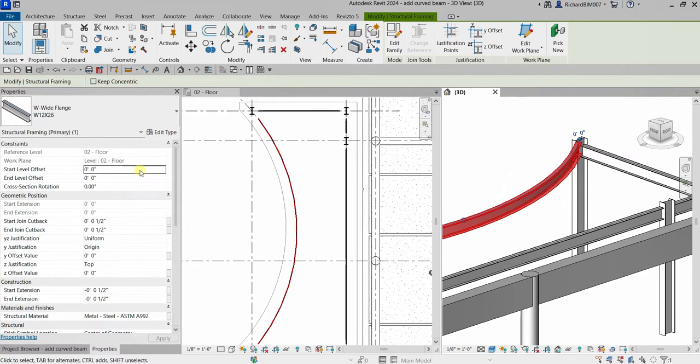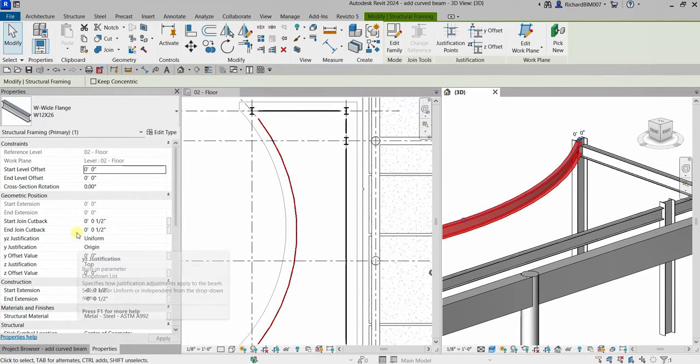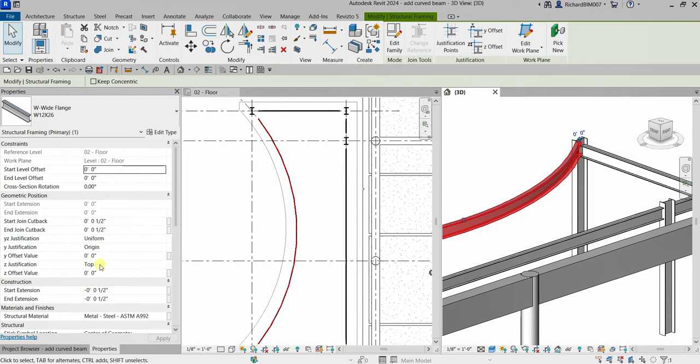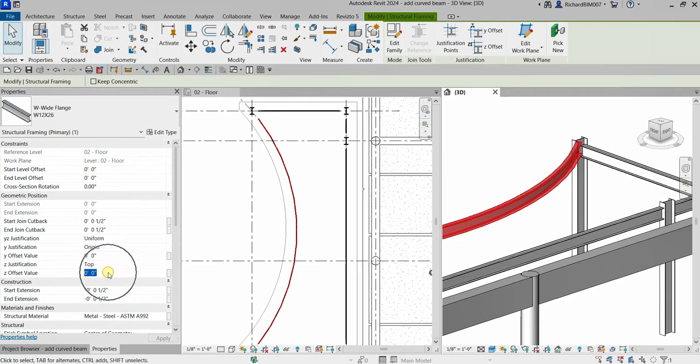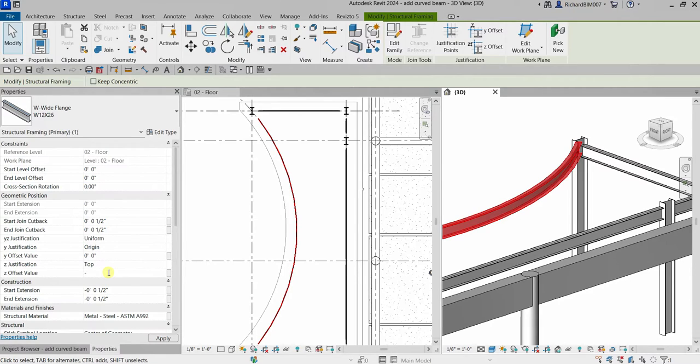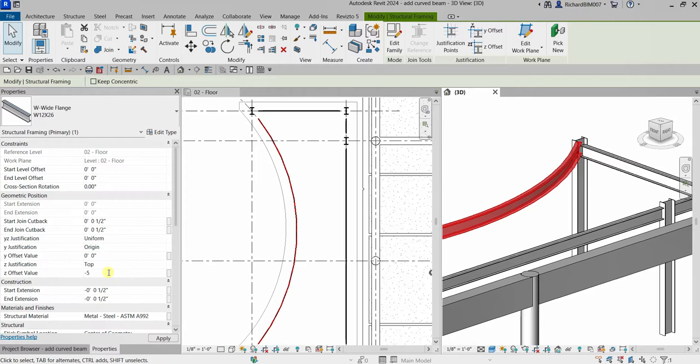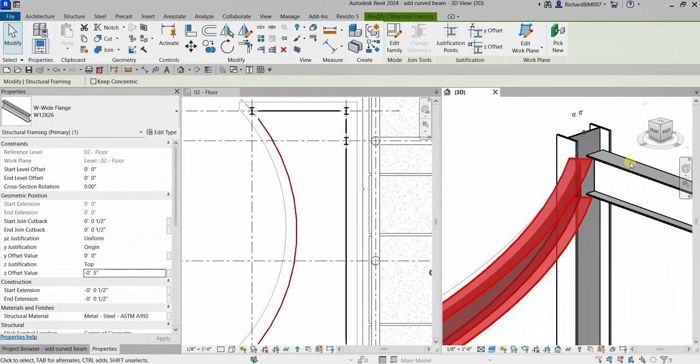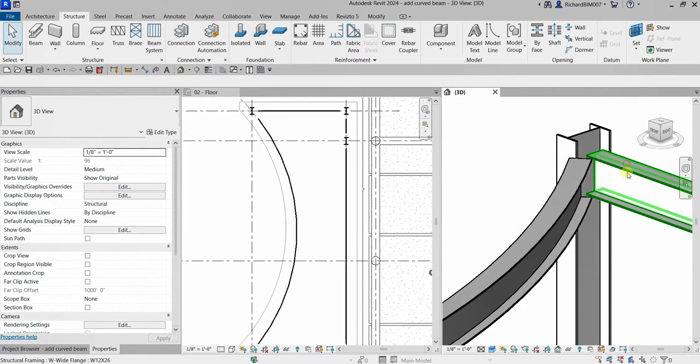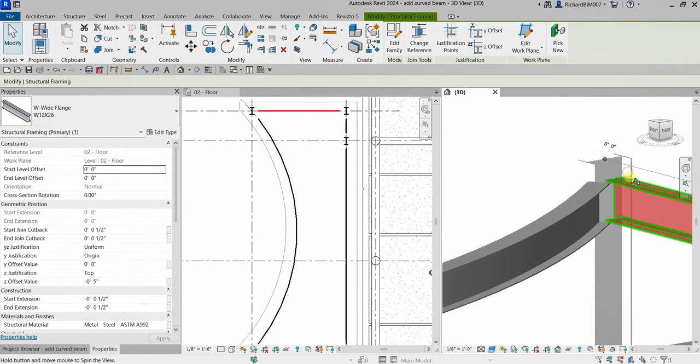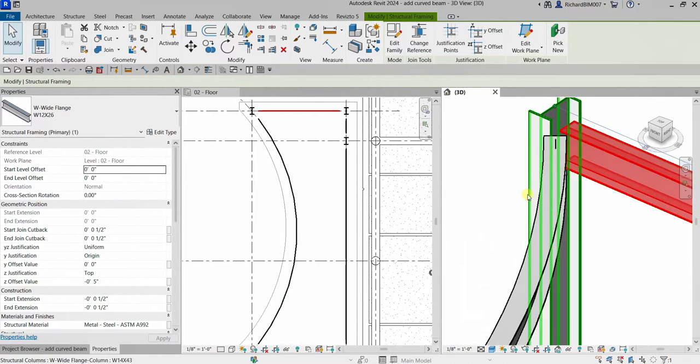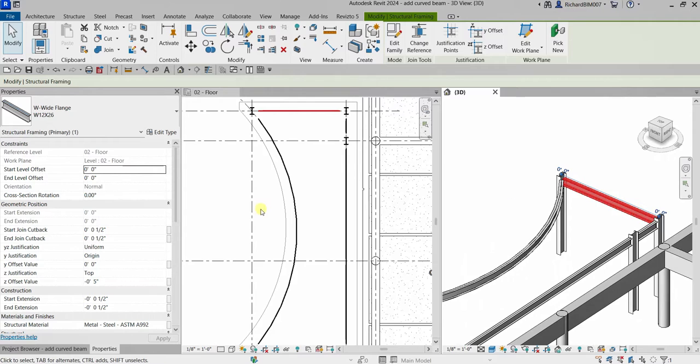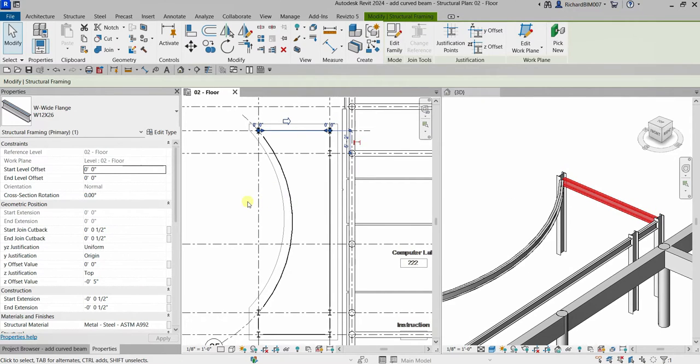From the instance properties I'm going to look for the z-justification. As you can see it's set to Top, so I'm going to change the z-offset value to minus 5 inches. After that I'll select Apply and let's look what will happen. There you go - they are now aligned. That's it for this very short video - that's how you create your curved beam using the arc tool.